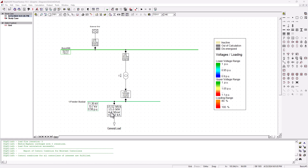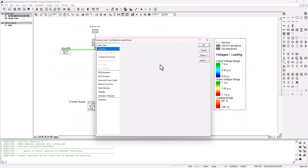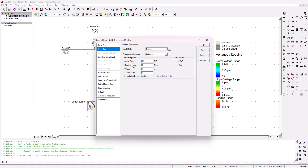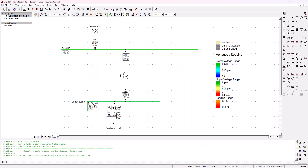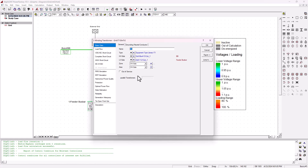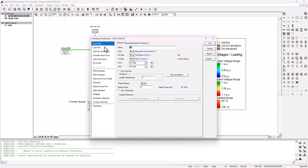I've got a load here that is basically drawing, as you can see, 15 megawatt. If we confirm this load quickly by going into the load flow, we can see that this is a 15 megawatt and 4 megavolt ampere reactive load. That is exactly what this load is drawing. And across the transmission line, I've got this T1 transformer, so let's go ahead and double click on it and see its characteristics.